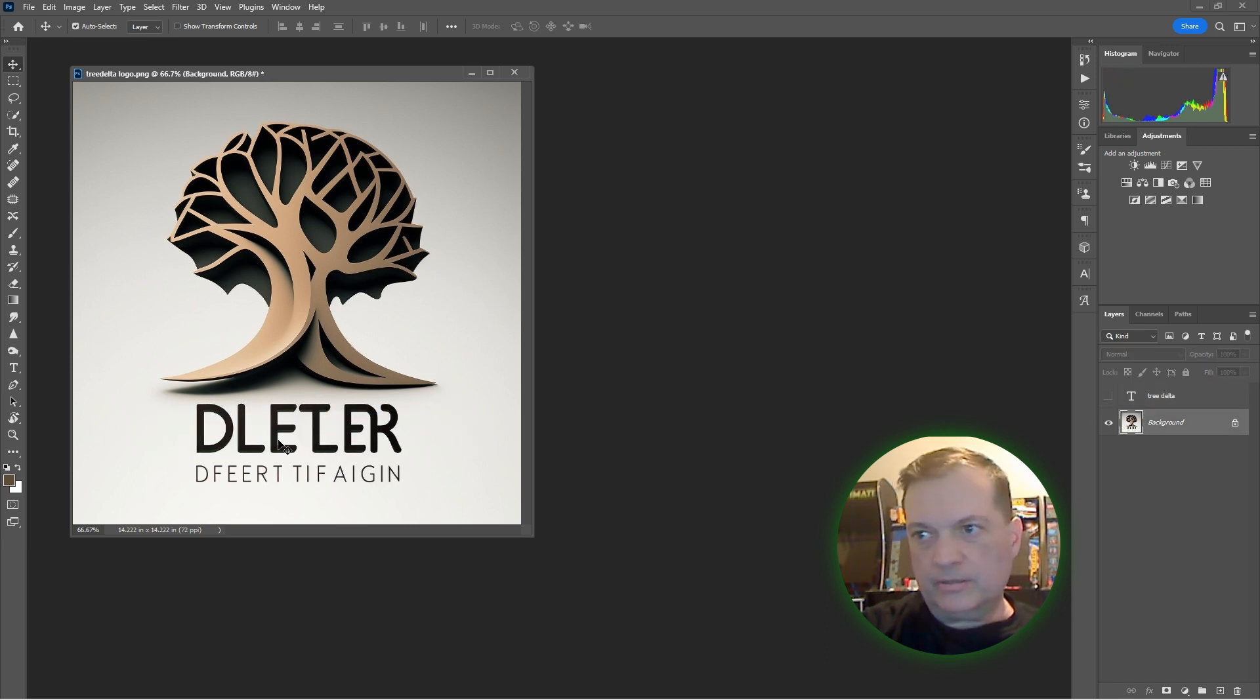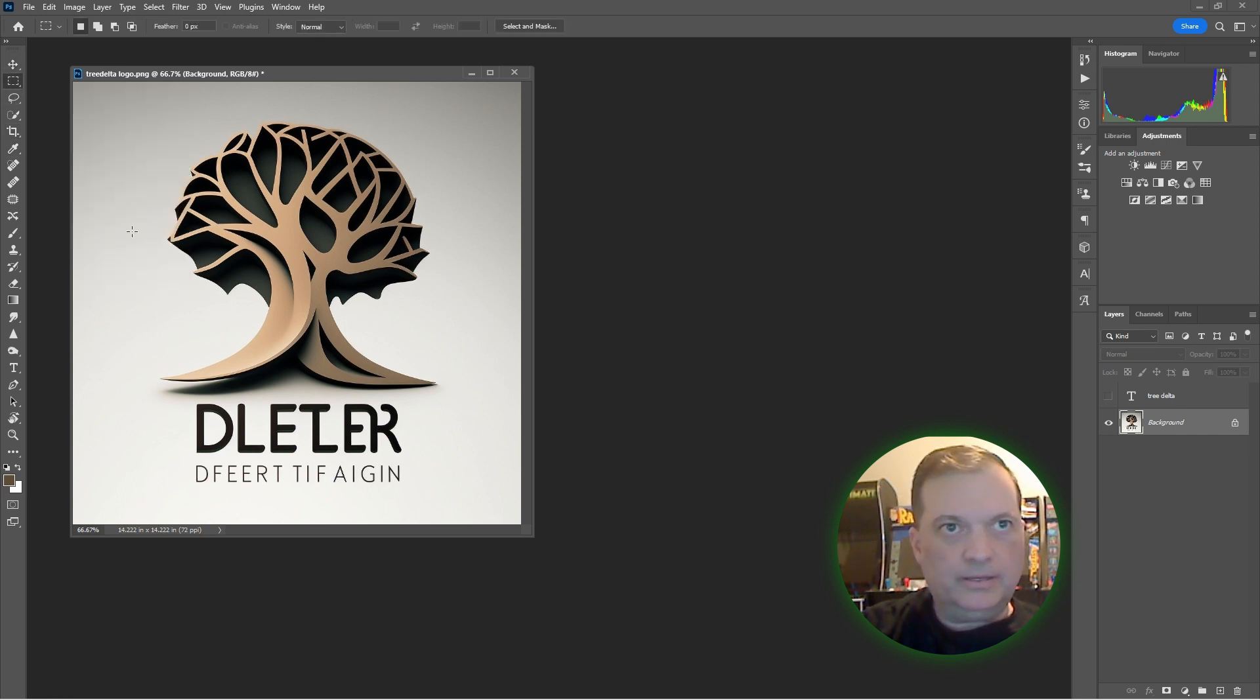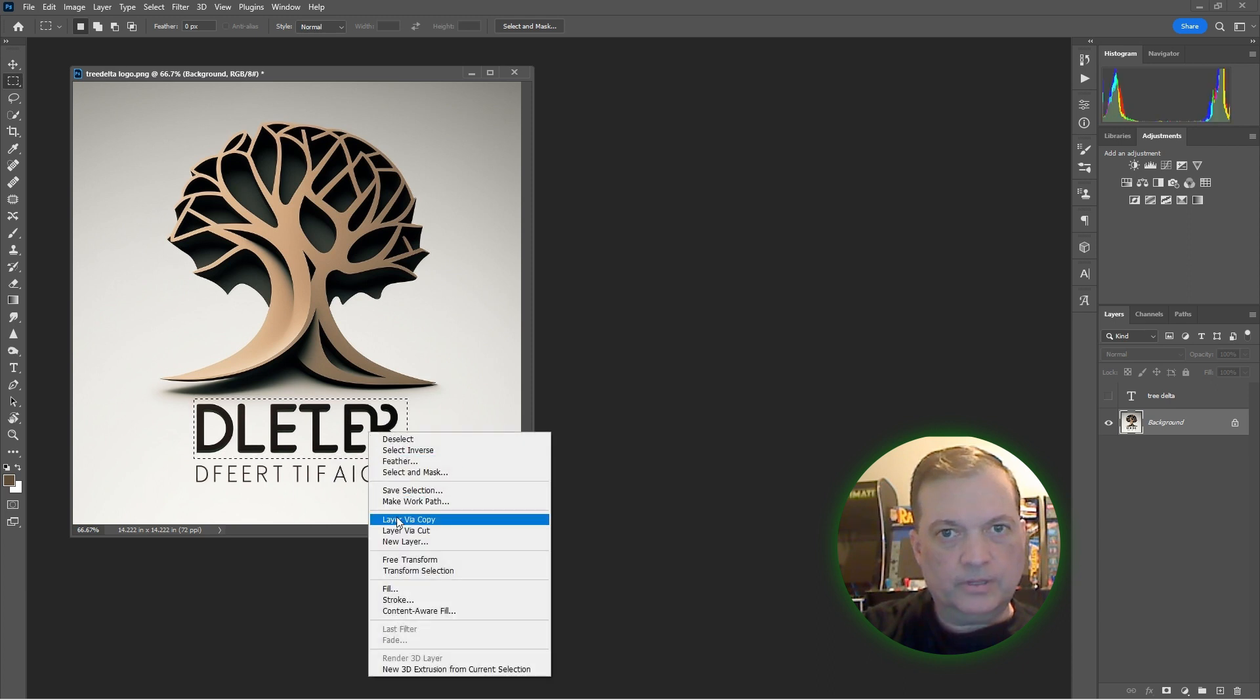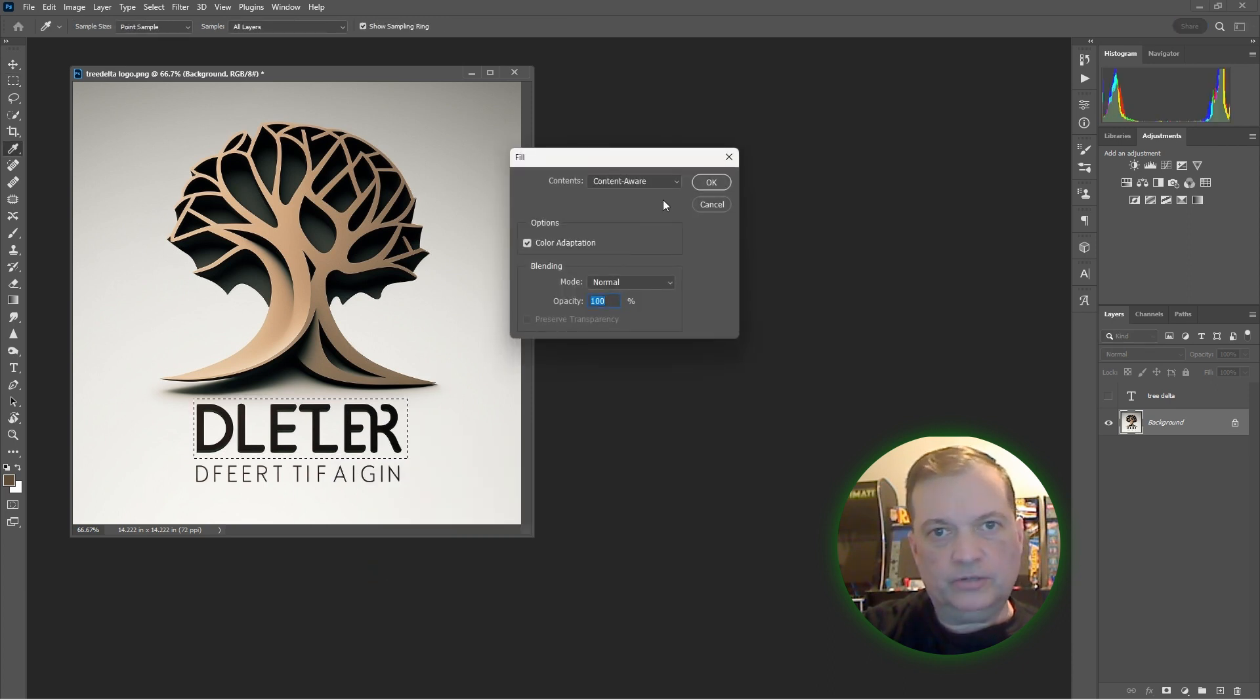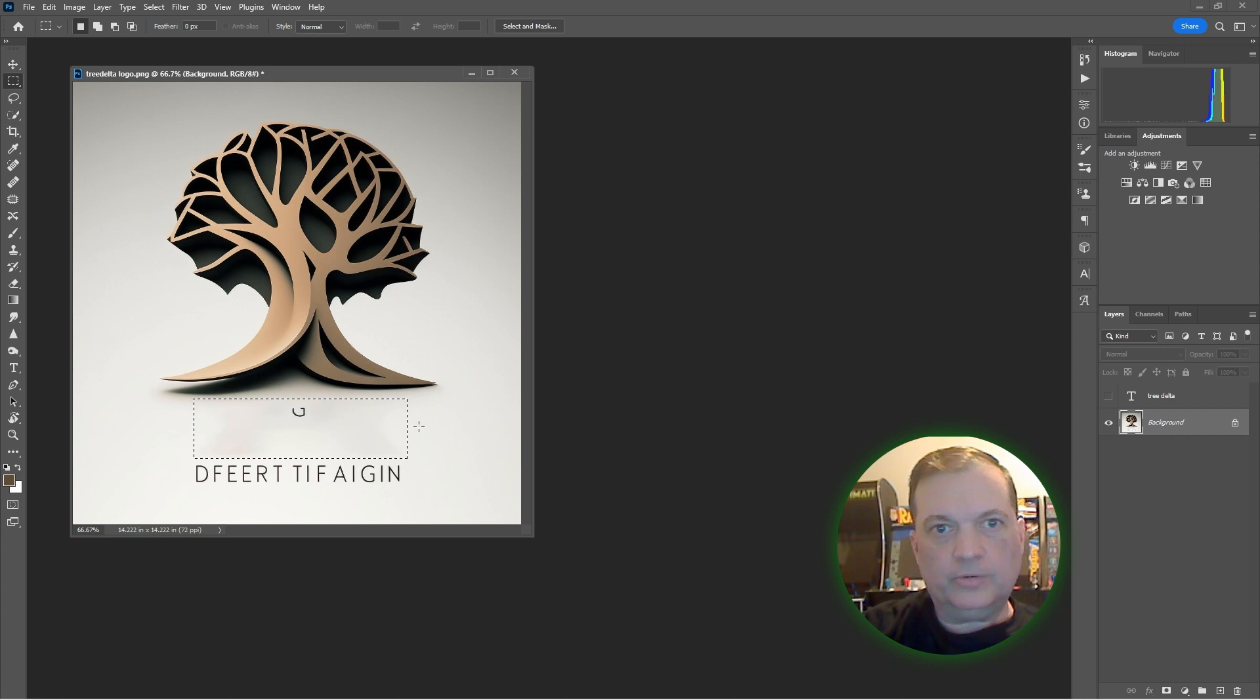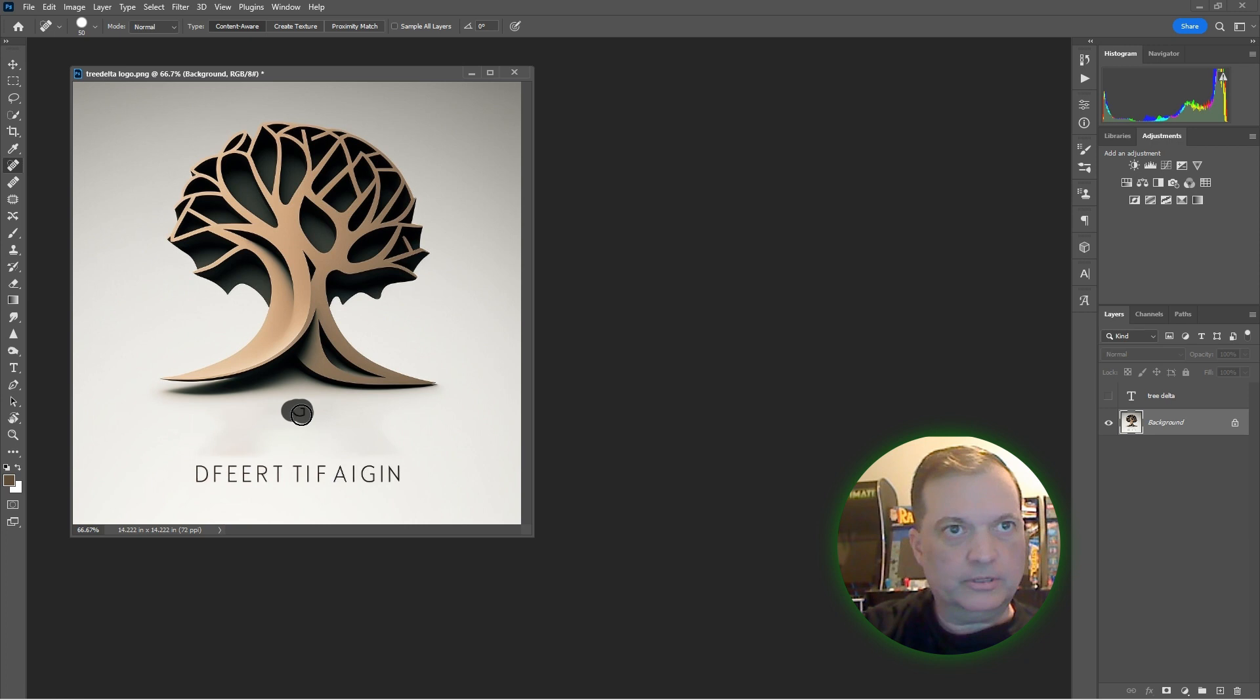Now I'm going to take the visibility off of that, go to the background, and a good way to do this is reselect it with the marquee tool, right-click, Fill with Content-Aware, hit OK. Most of it's gone.